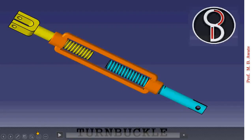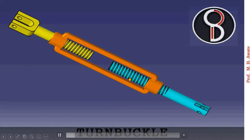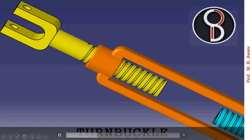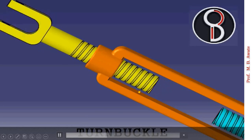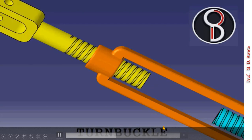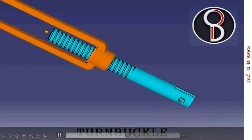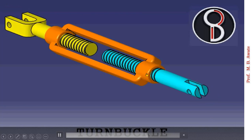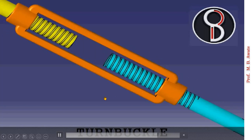We will see how the turnbuckle exactly functions. In this figure you can see there are two threaded rods — one on the right hand side and one on the left hand side — both having different hands of helix. Both of them are connected by means of a coupler which is at the center, hollow to minimize its weight, with rounded ends. This is how we can join two threaded rods.